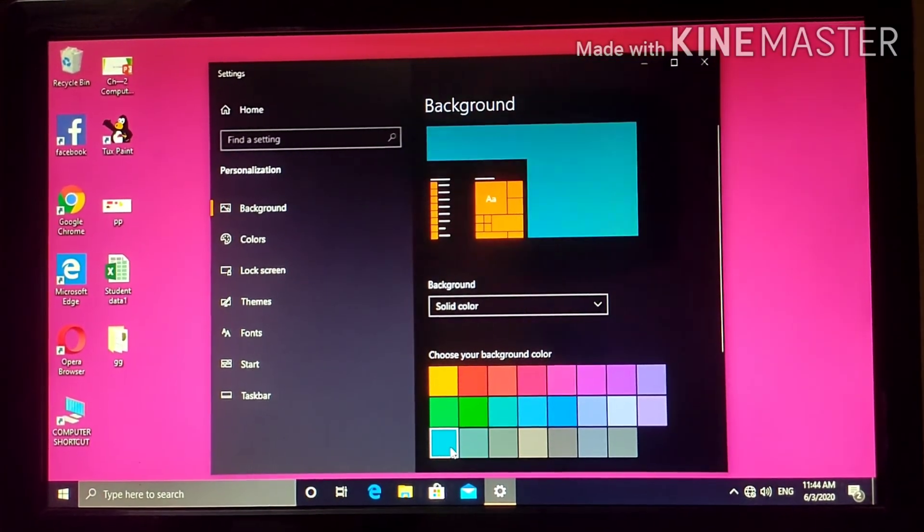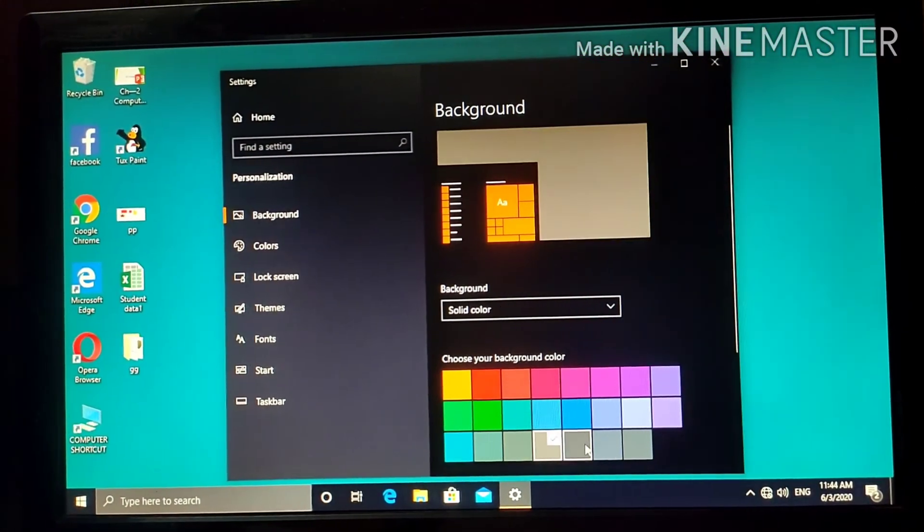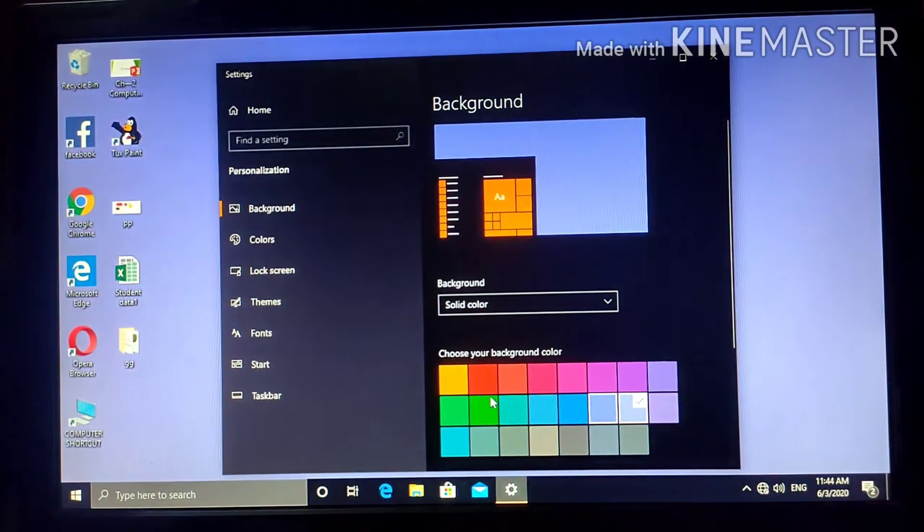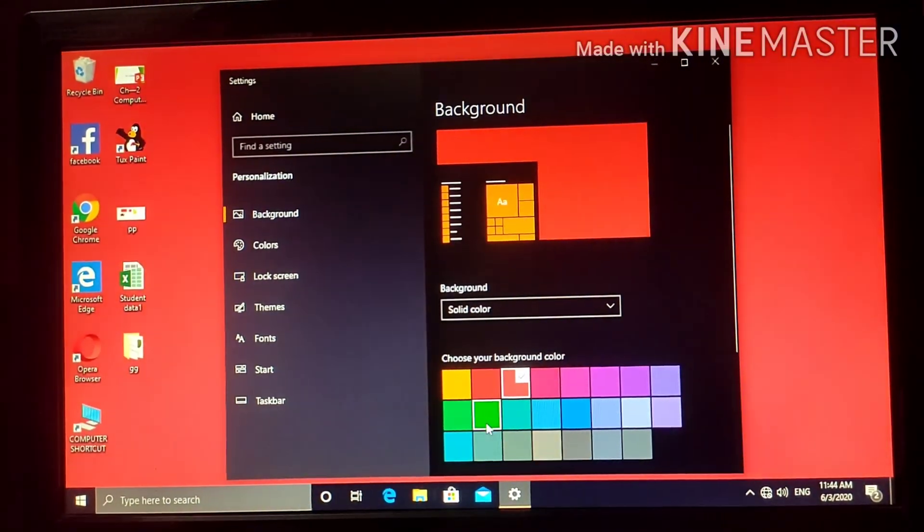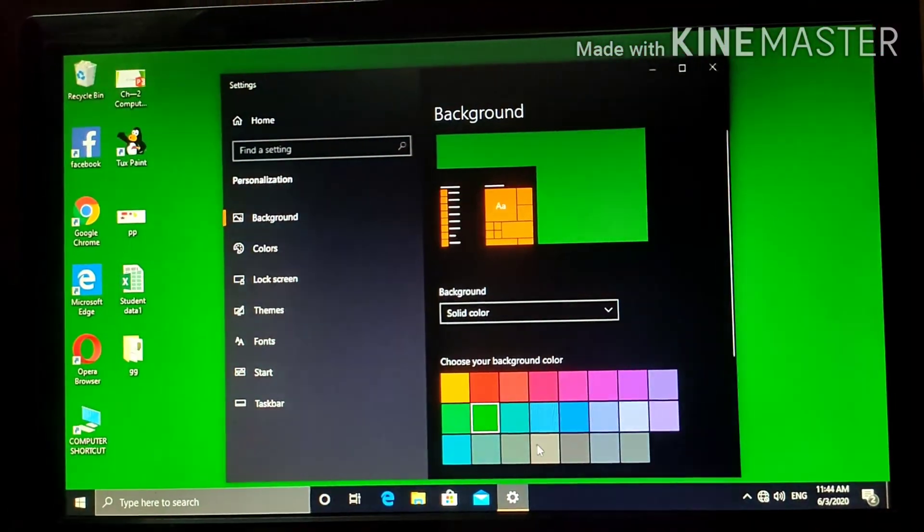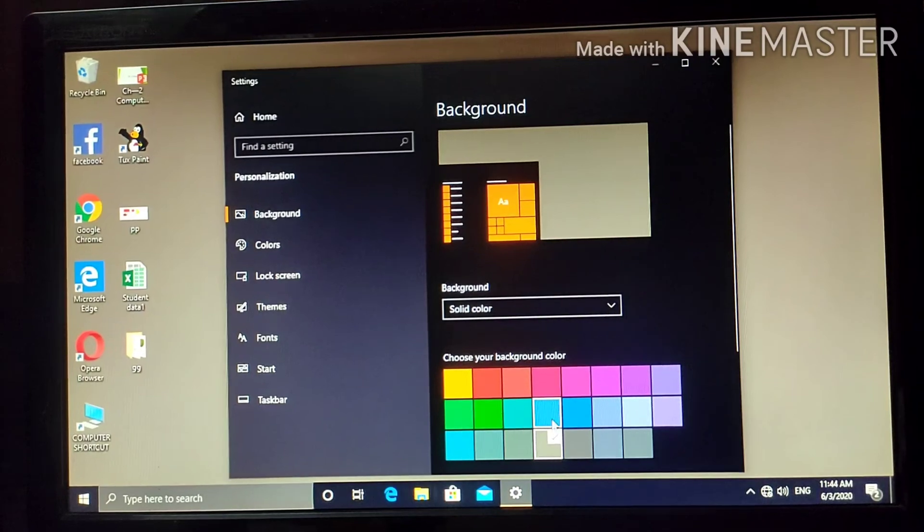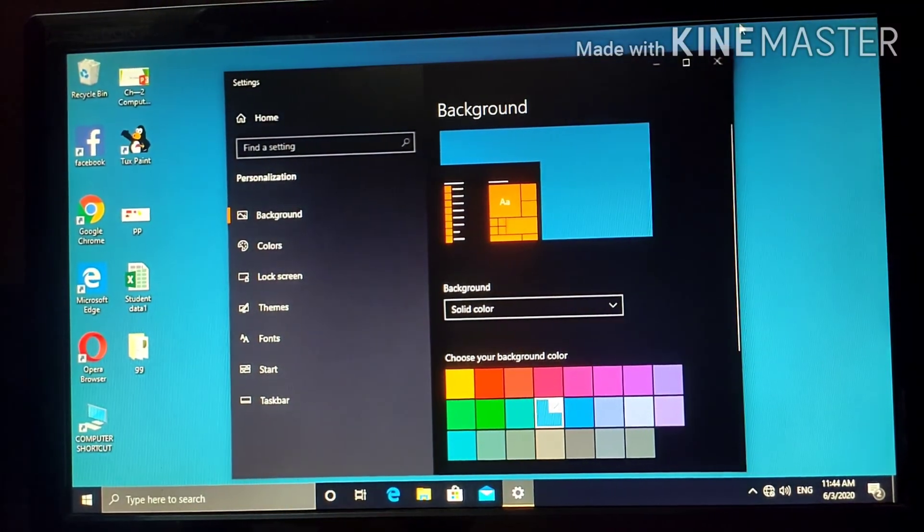So, you can change the background color using this option. Nice.